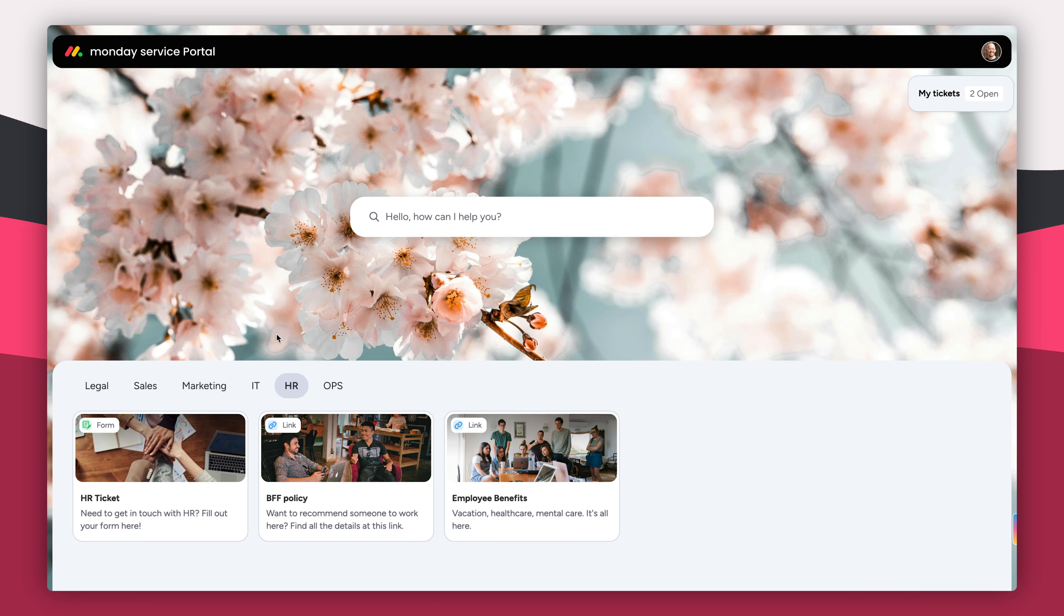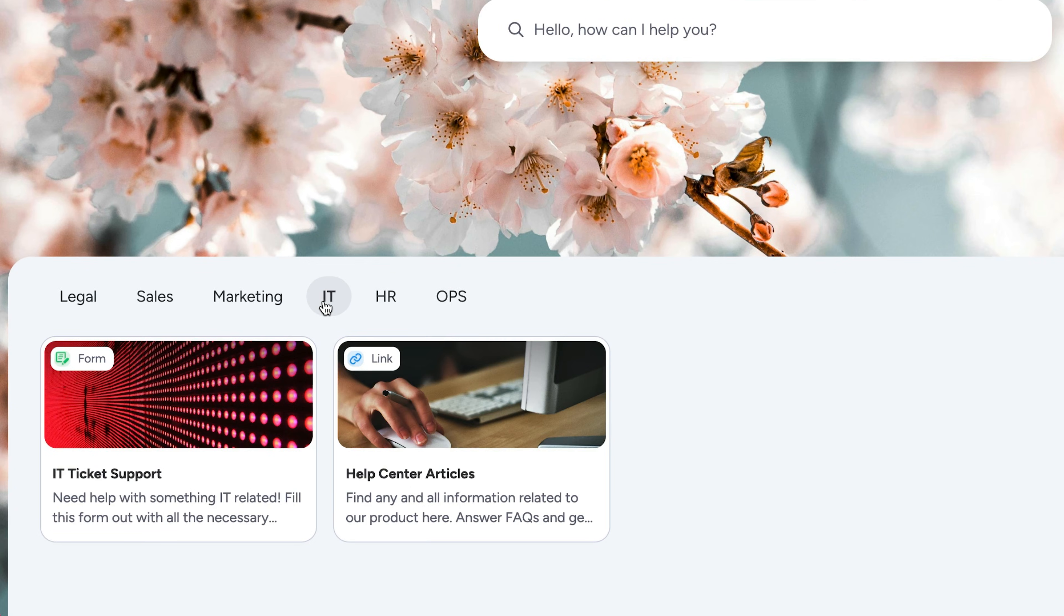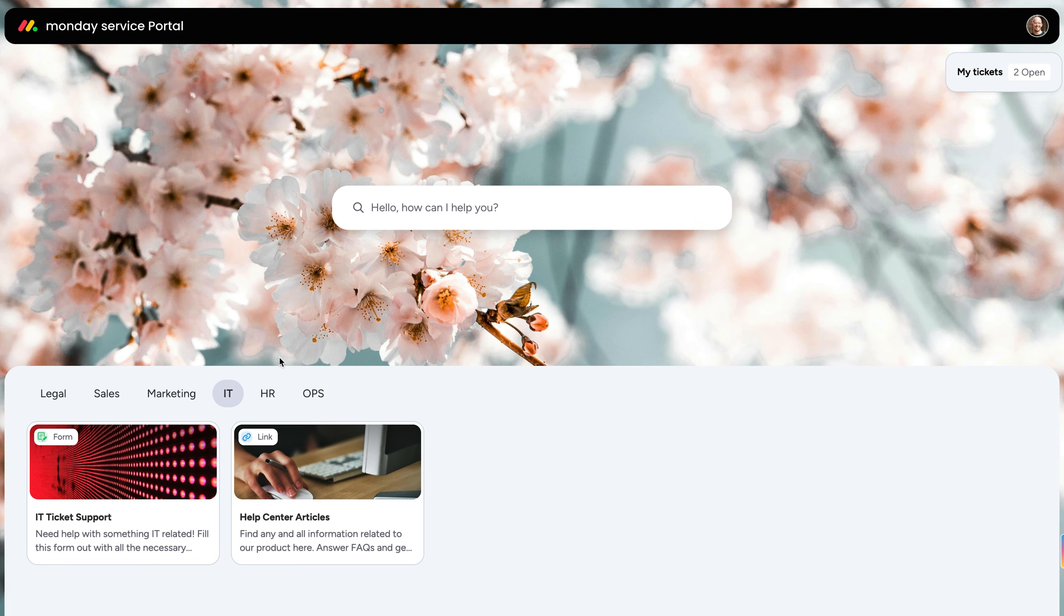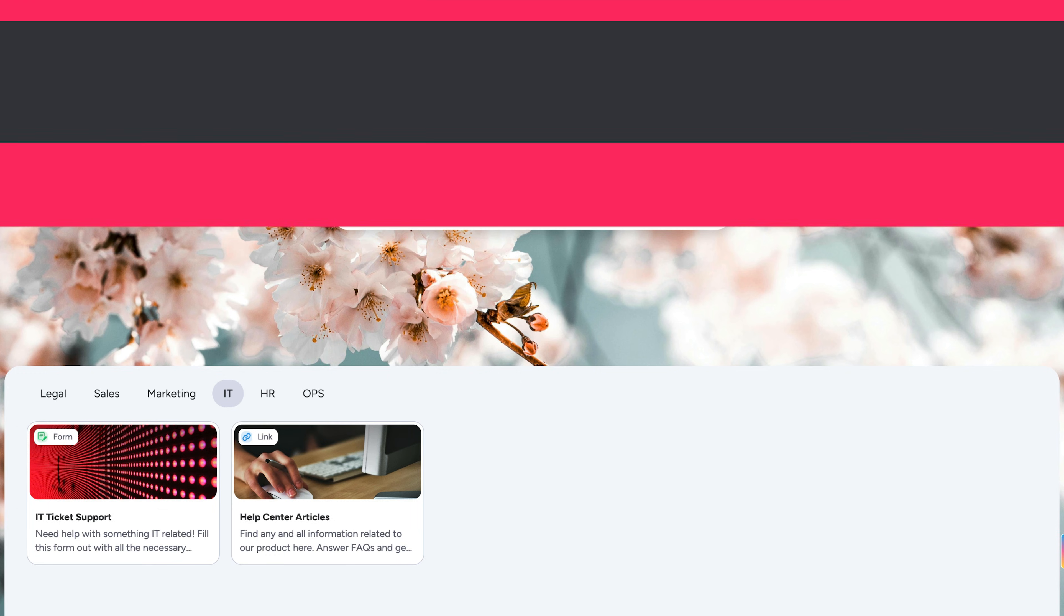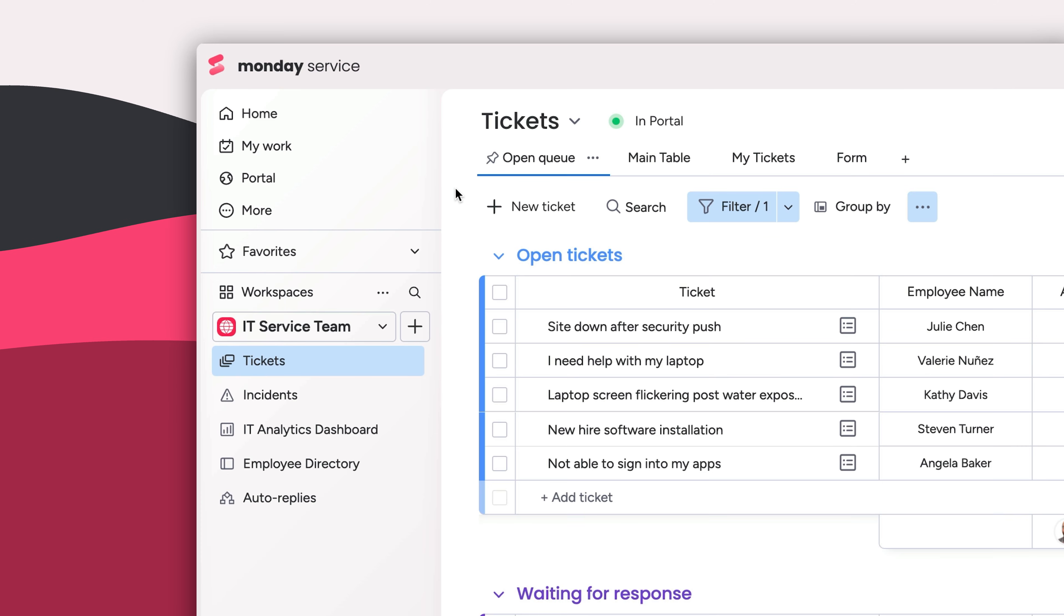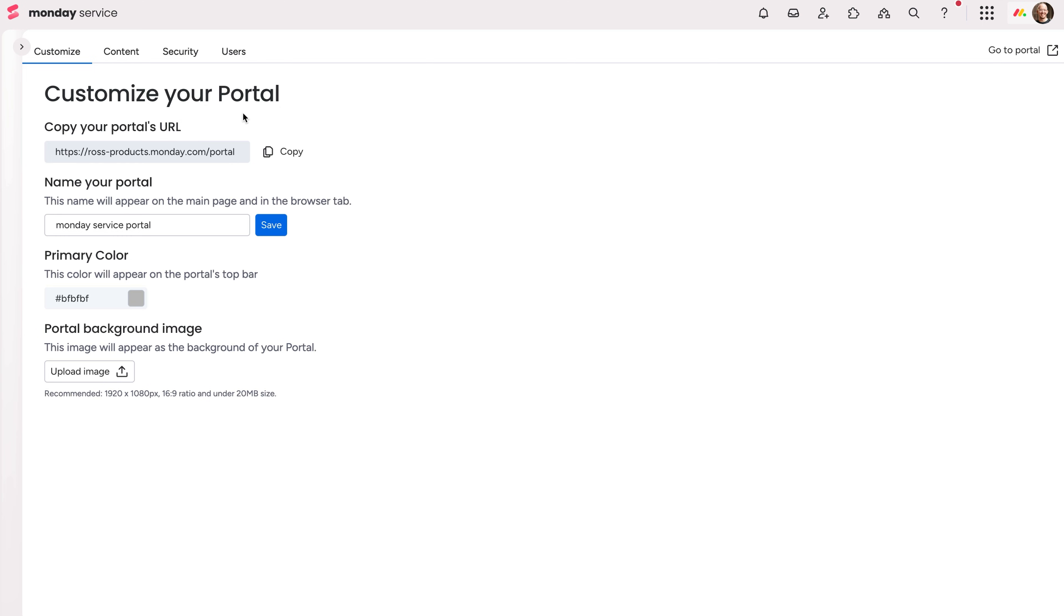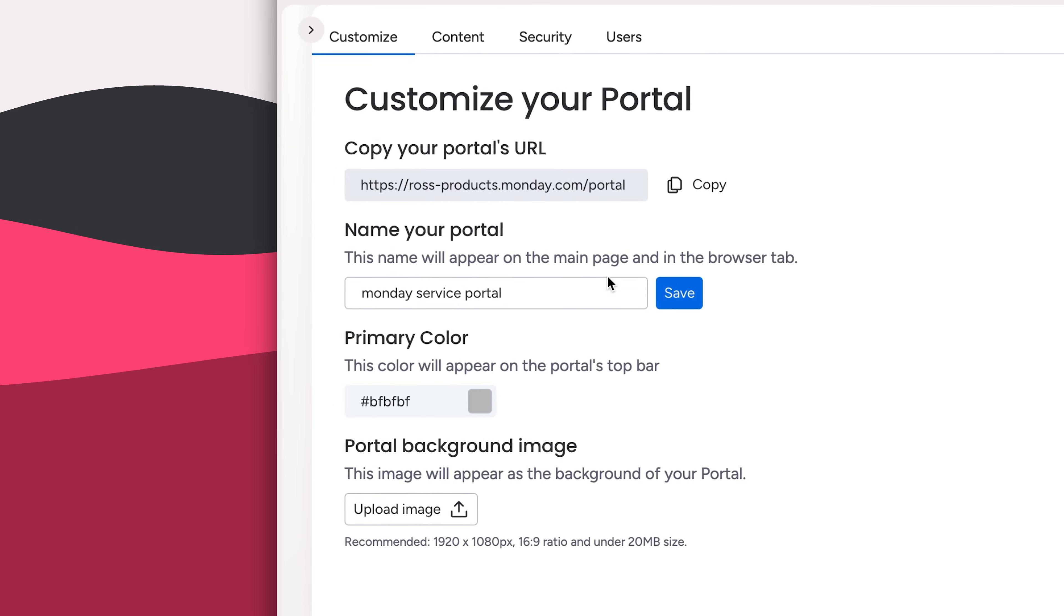Without a doubt, one of the stars of Monday Service is the Customer Portal, where companies can create an intuitive self-service hub for employees or customers. Customize your portal from this menu. Find and copy the link to your portal from here. There's also a direct link to take you to it on the right side of this screen.